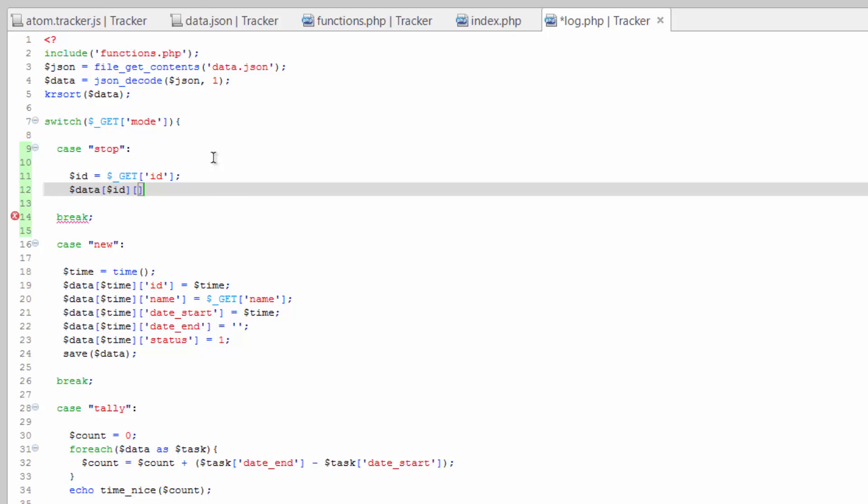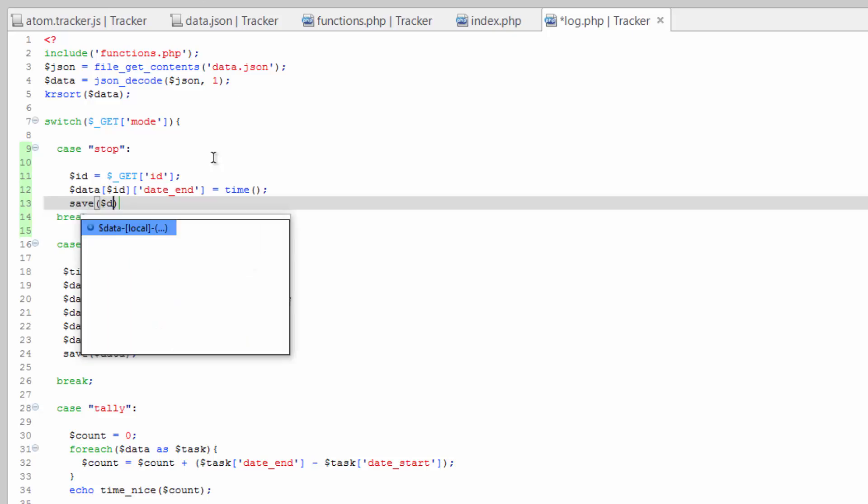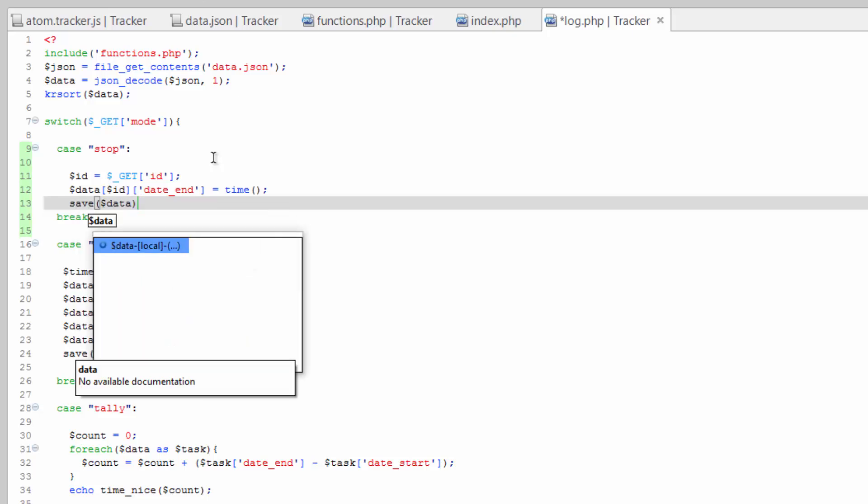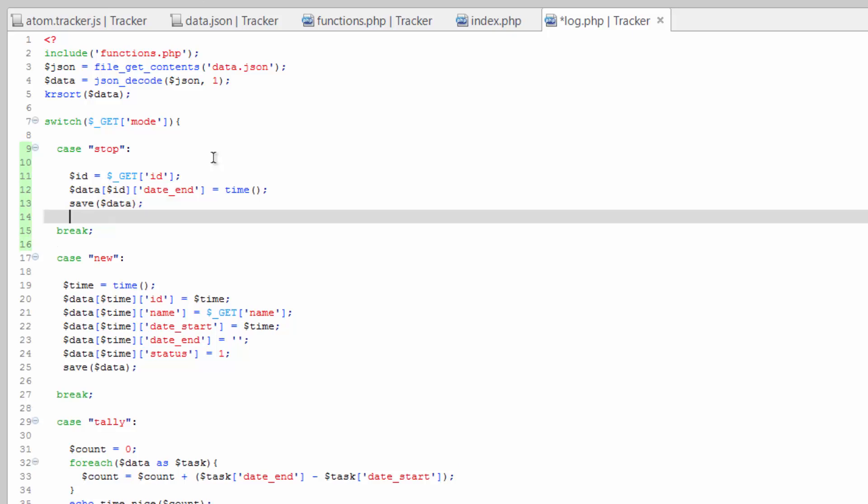And then we want date_end equals, and then we just need a timestamp for this moment right now. And then all we need to do is resave that array. Save data. Pretty easy. Save that.